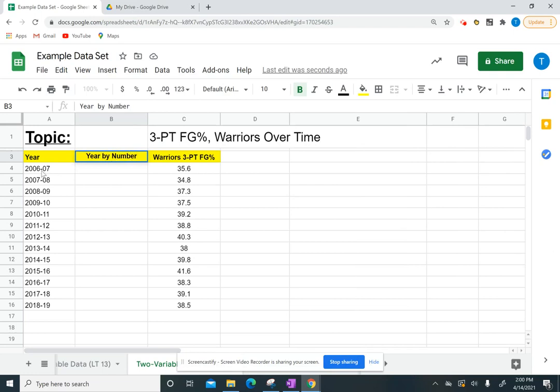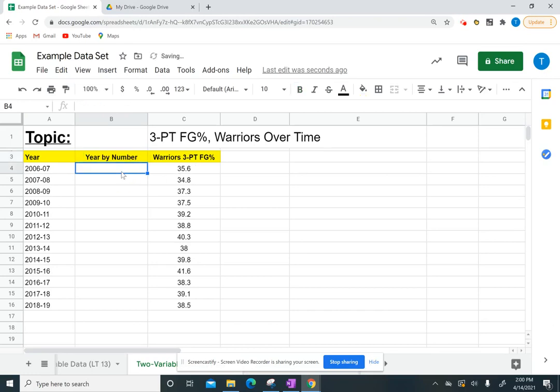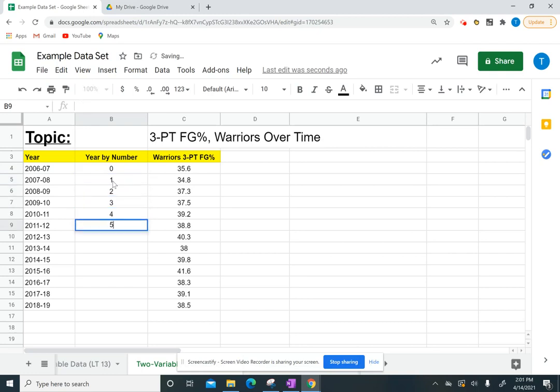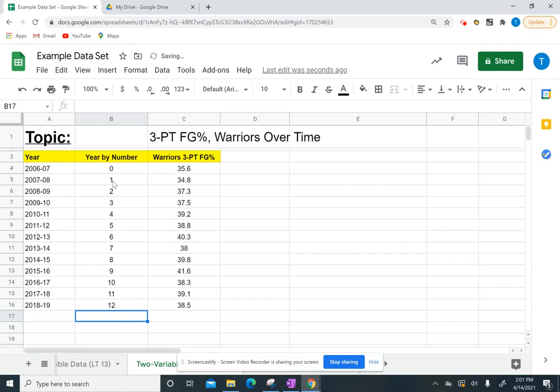Make sure that your years are listed from least to greatest. If you have to move anything around, make sure that you change and move the year with the statistic that goes with that year. You want them least to greatest because your oldest year should be year zero, and then going forward each year, we're just going to increase by one. So 2006 was year zero, 2007 would be one, 2008 is two and so forth. It is totally OK if you have different years. Just make sure that your oldest year is year zero.